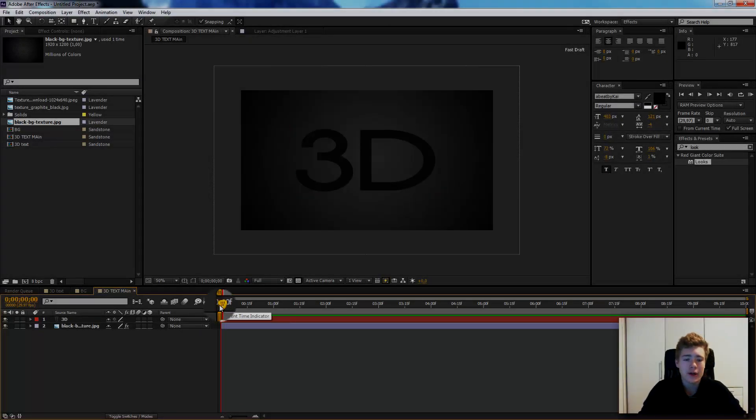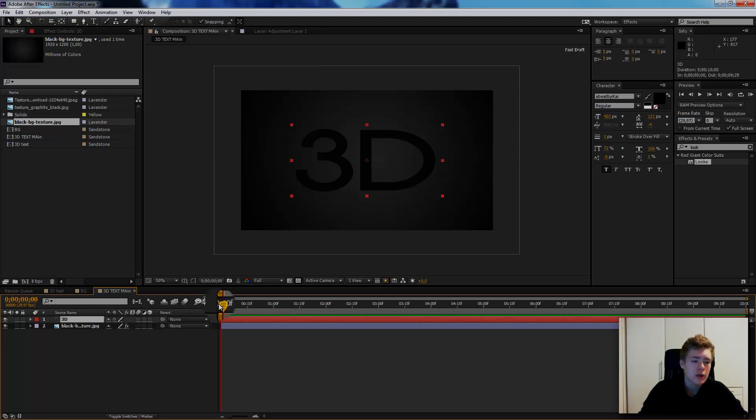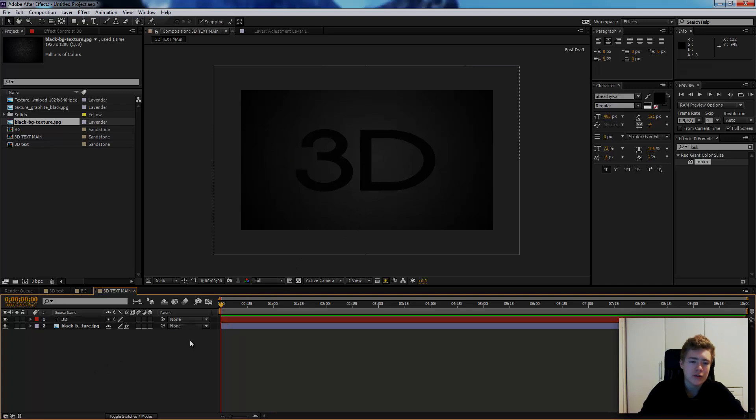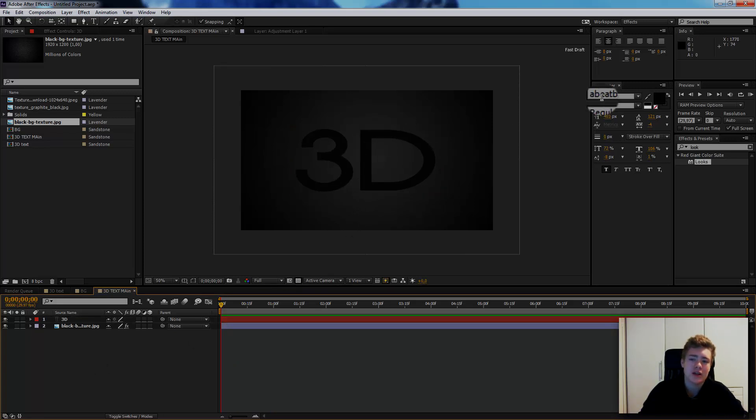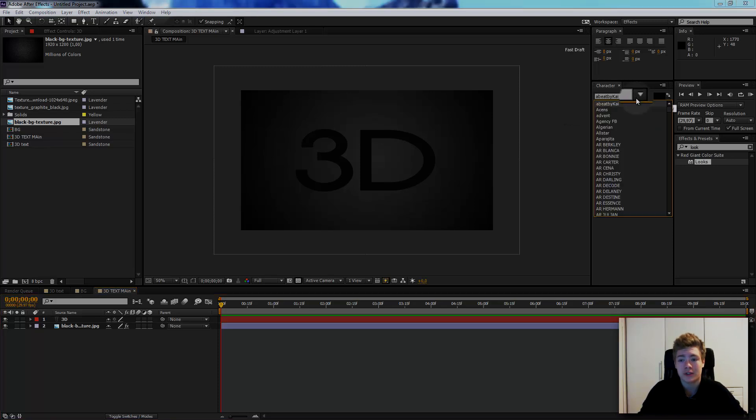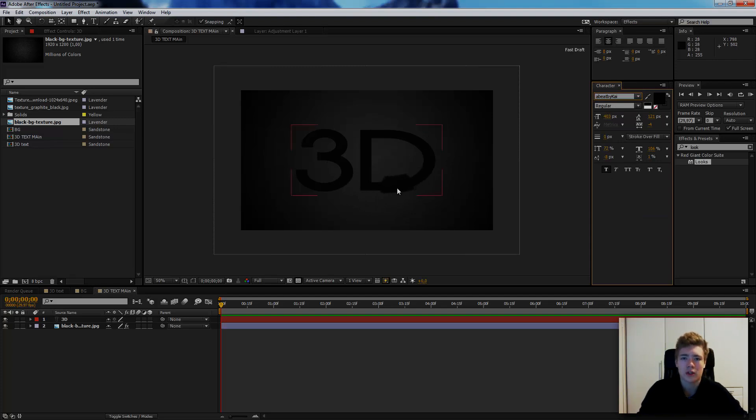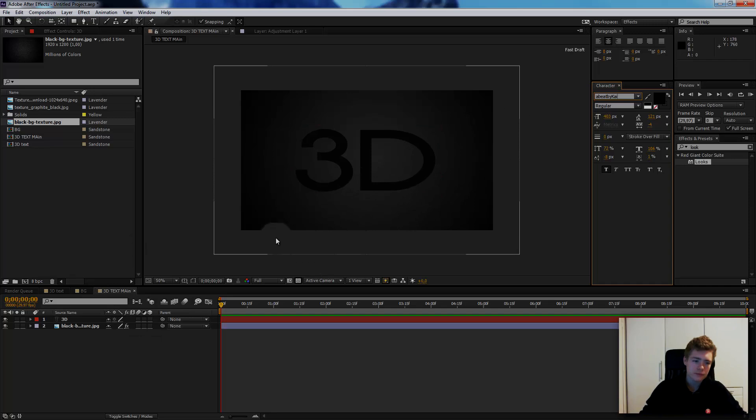Here we are in After Effects. I have a text layer which is the font we call Adobe by Kai, which is Adobe's own font. You can find it in After Effects, it's like the oldest one and it has a very cool font. I use it all the time.